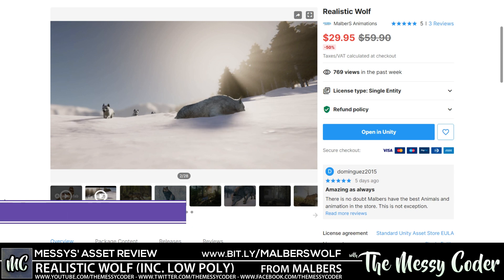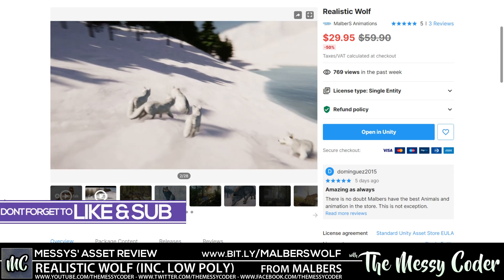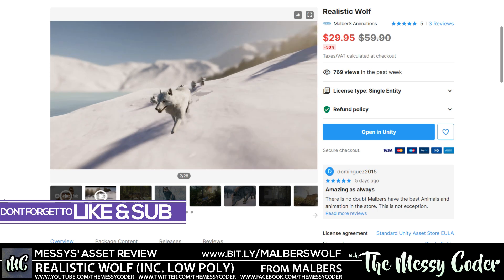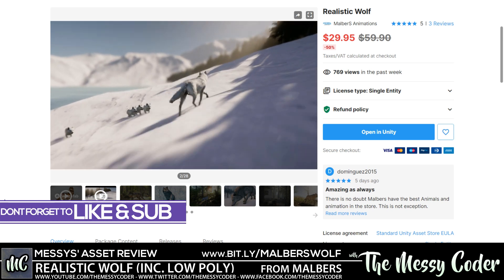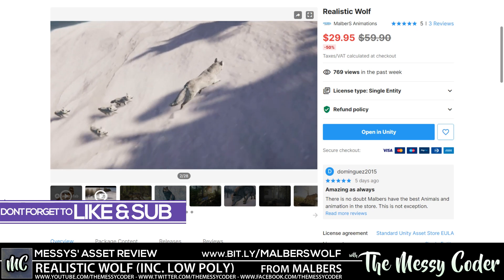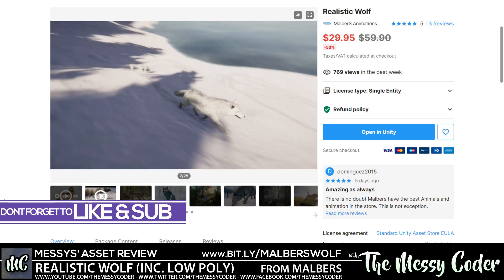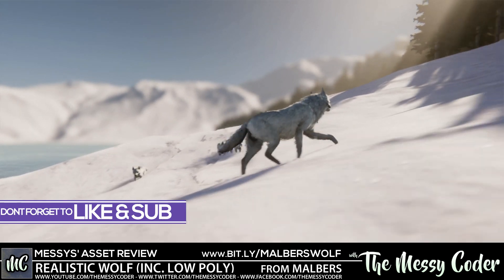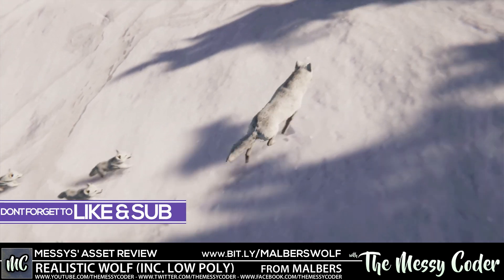Hello my beautiful badgers and Maxi Koda back again with another asset store review. This time it is the beautiful realistic wolf from Malbert's animations over on the Unity Asset Store and you get over 97 different animations with this pack.